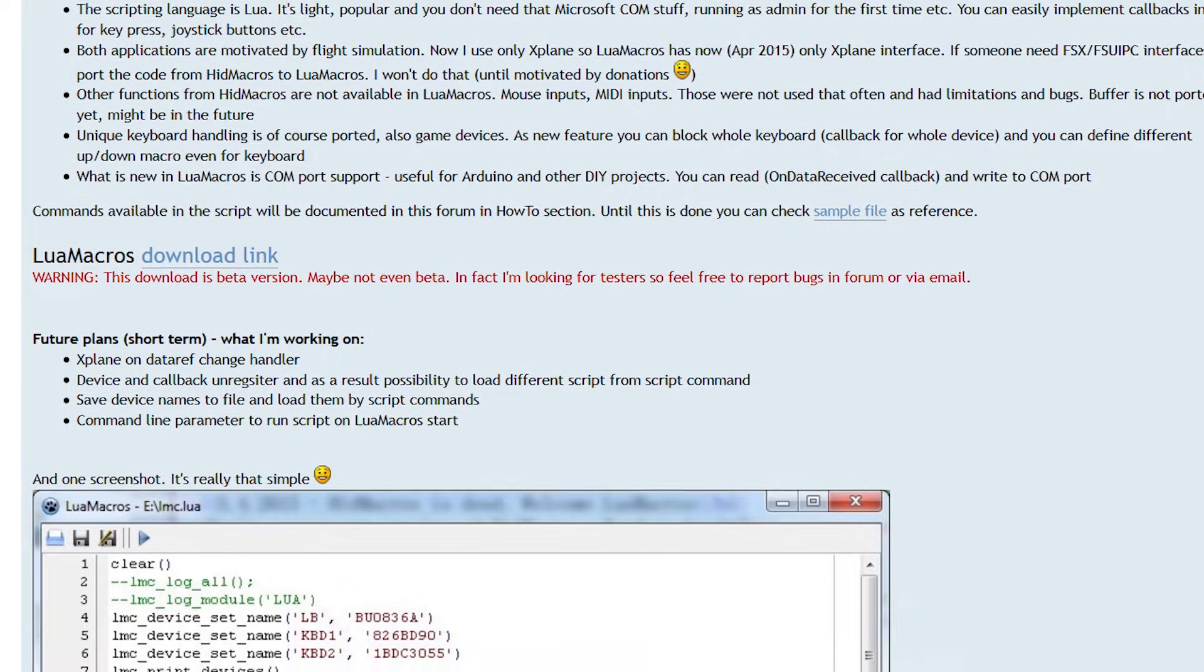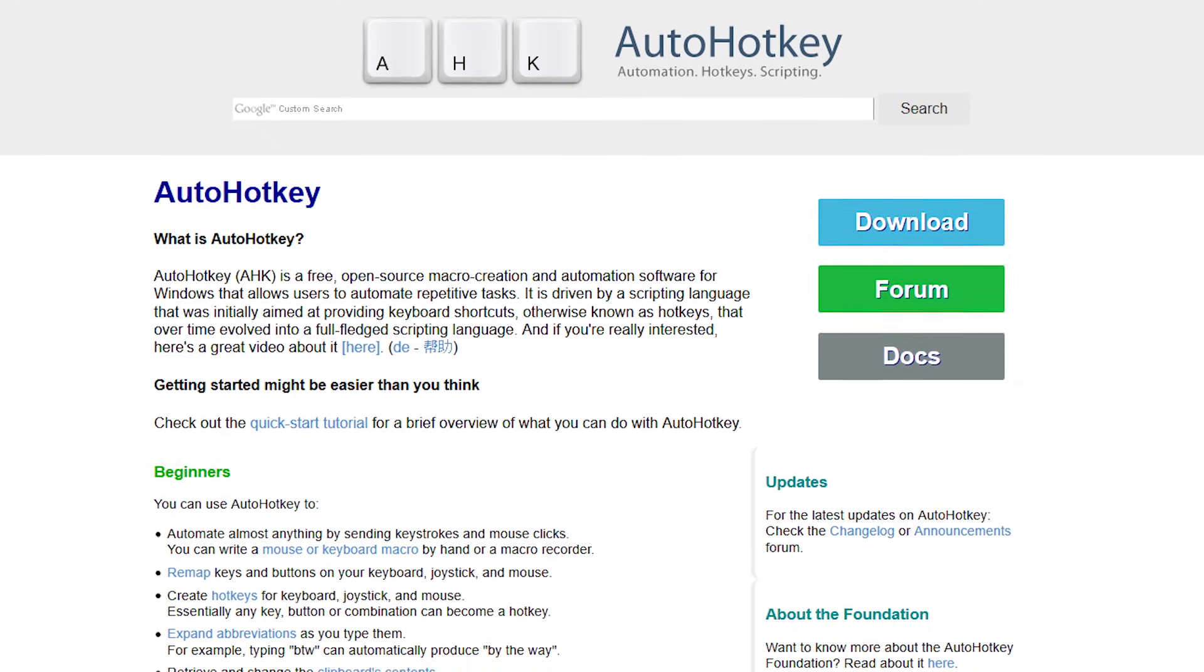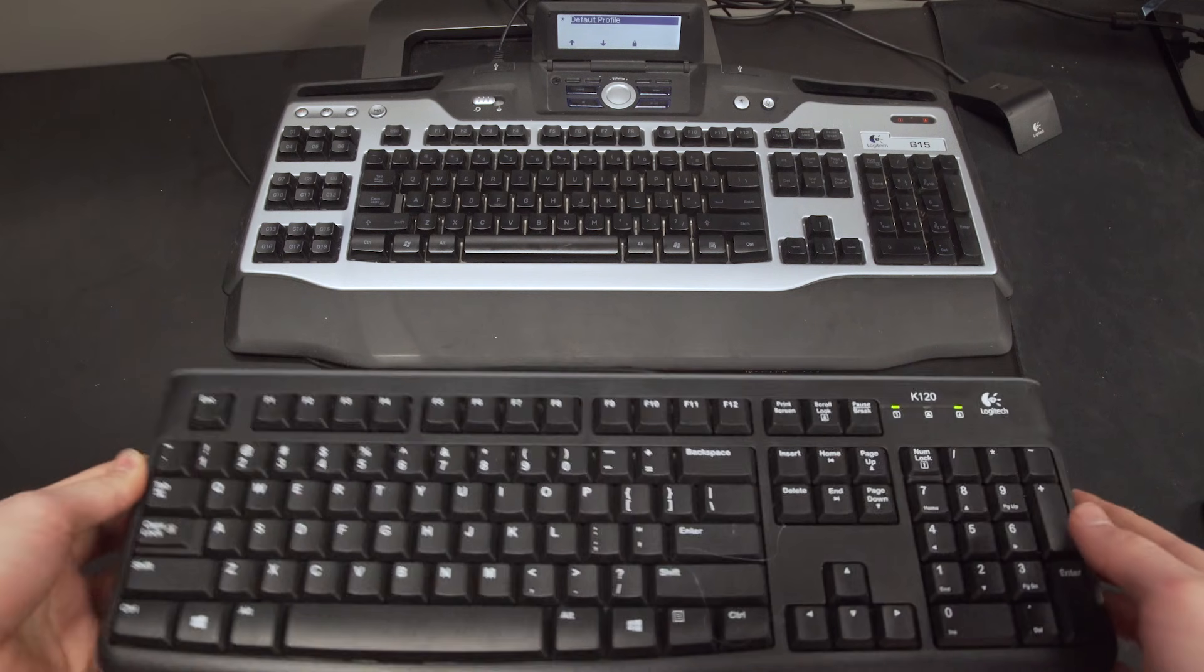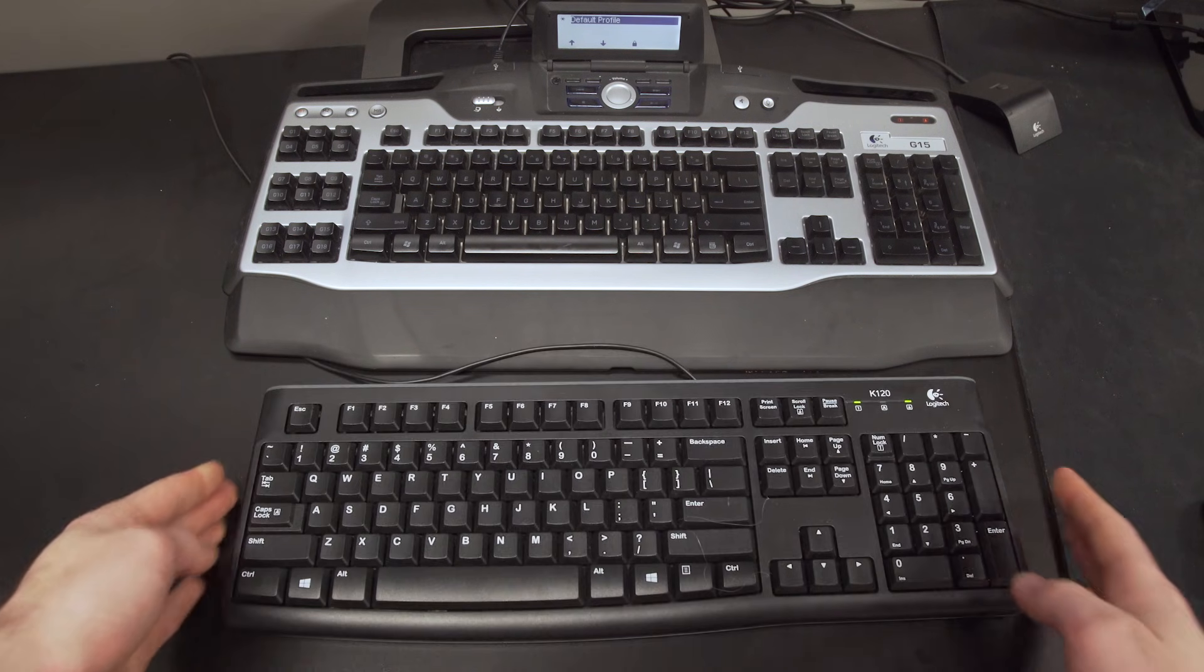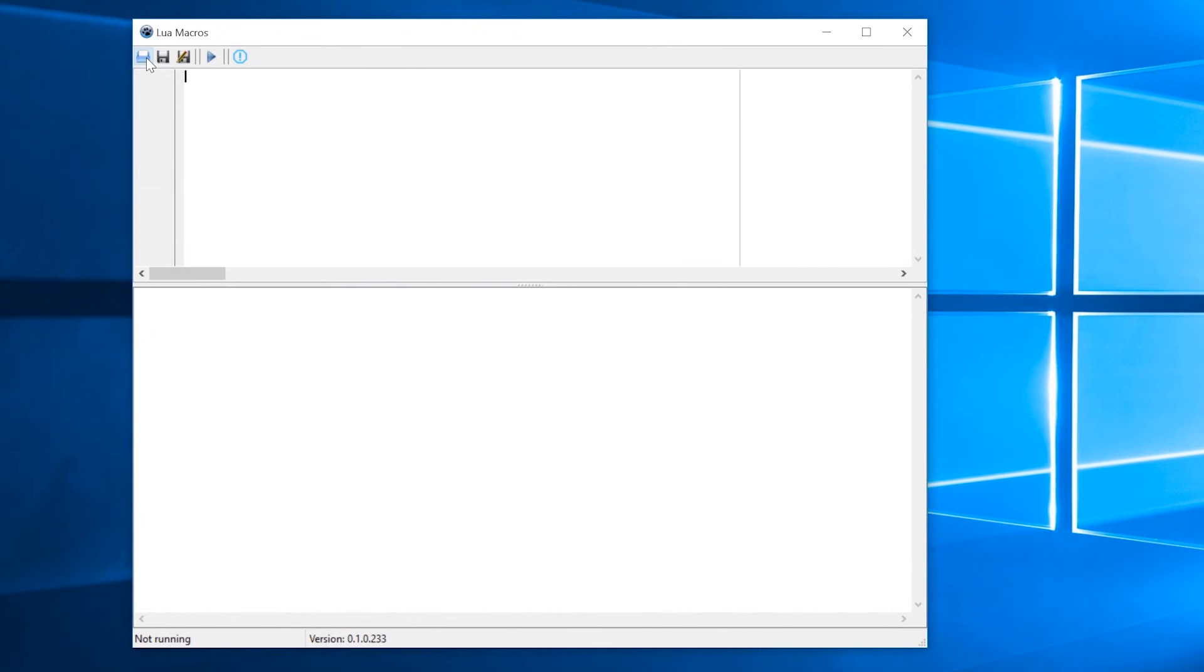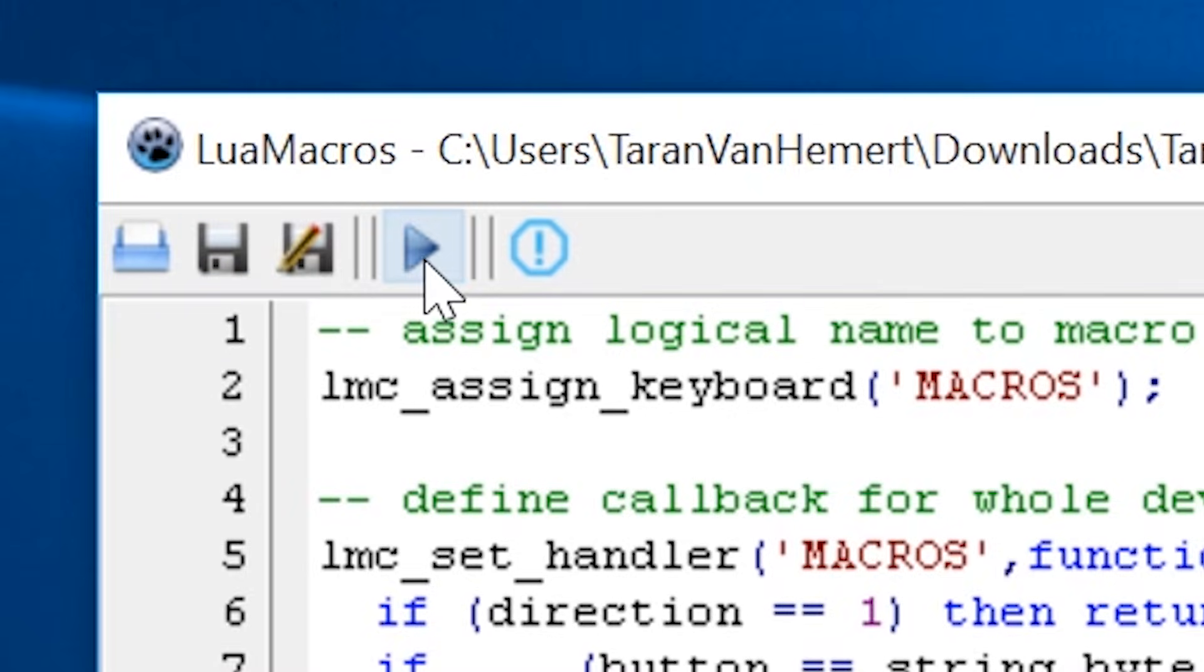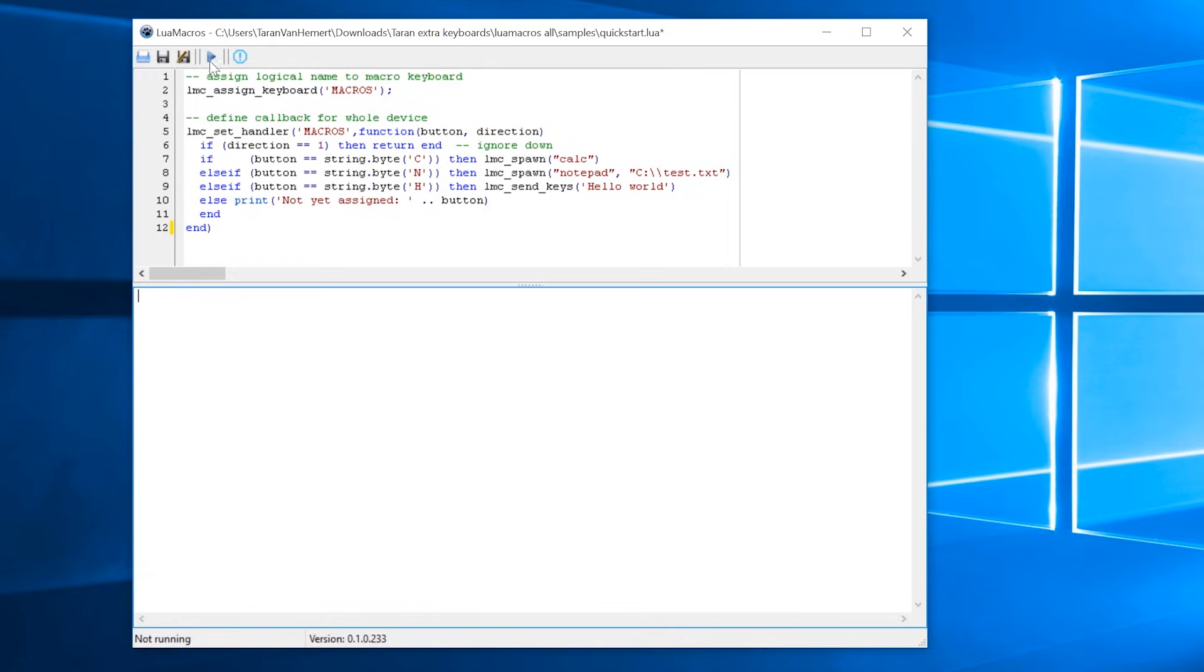First, download LuaMacros and AutoHotKey. Plug in both of the keyboards you want to use, run LuaMacros, and open up QuickStart.Lua. Then, click on the Play button.